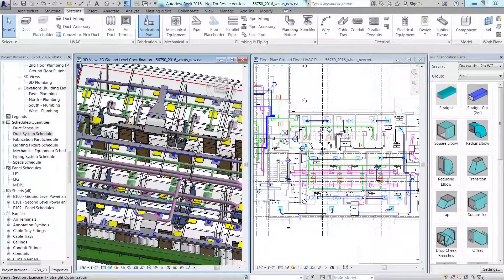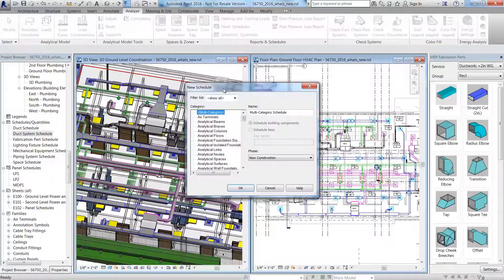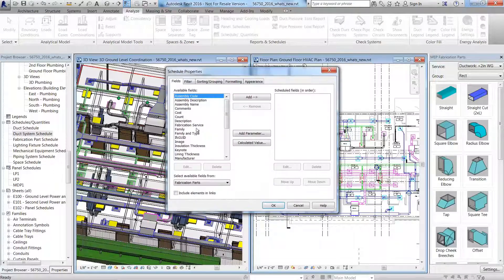MEP contractors and detailers can now export fabrication duct in Revit directly into Autodesk Fabrication CAMduct for nesting.